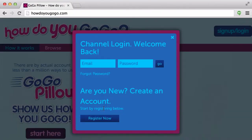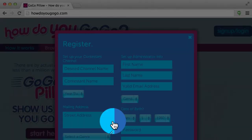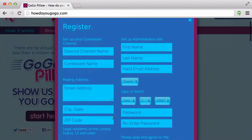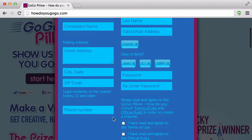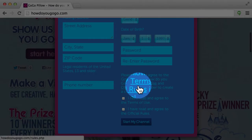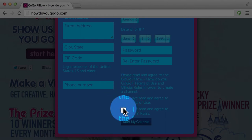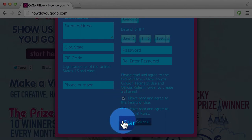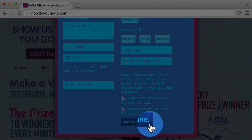To create an account, select Register Now. On this page, you'll want to fill out all the required fields. Make sure that you've read and agreed to the terms of use and the official rules, and then select the check marks indicating that. And finally, select Start My Channel when everything is filled out.